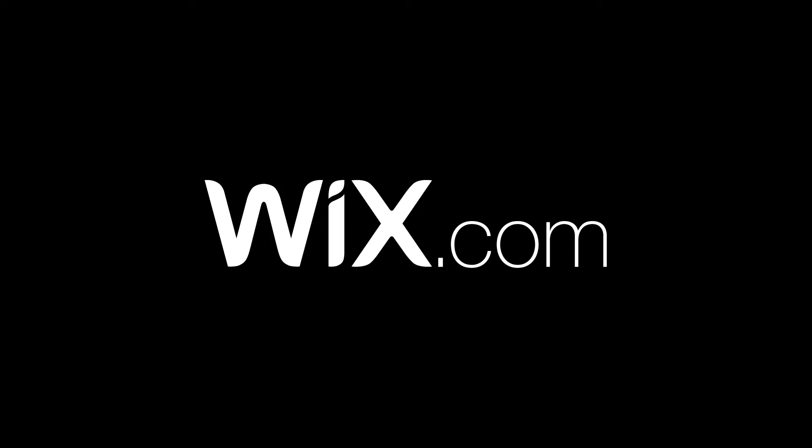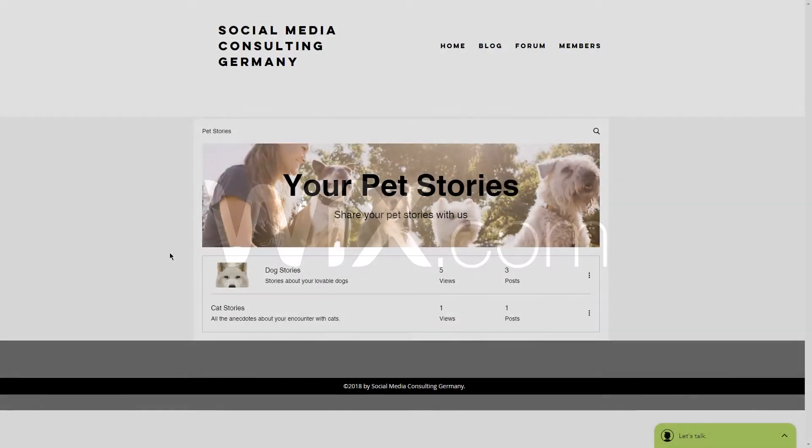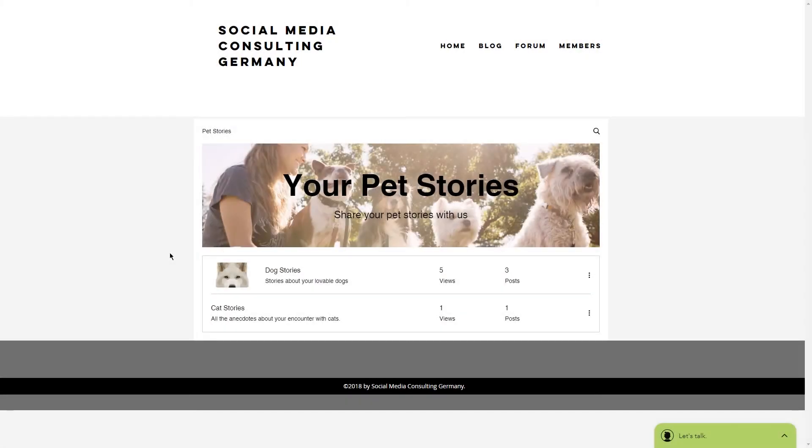Today I'll show you how you can add a moderator to your Wix forum. A moderator is a great help if you have trouble managing the content on your forum or just want a little help.